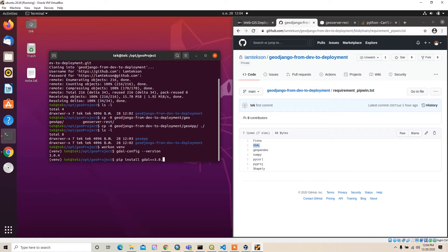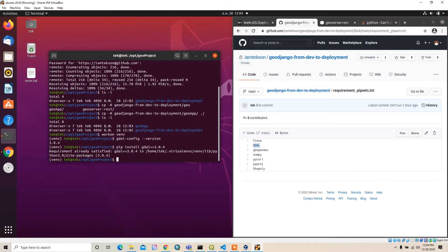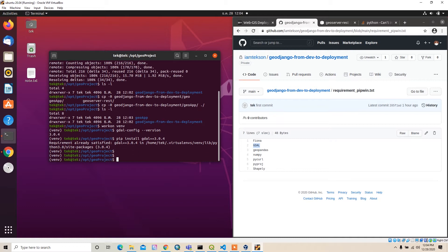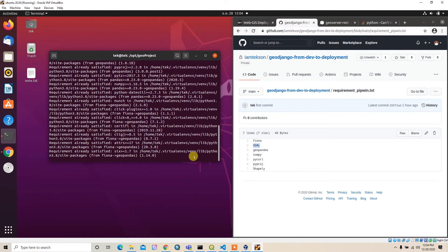Since I already installed GDAL it will install without problem. After that you can install geopandas — by default it will automatically install Fiona, NumPy, pyproj, and Shapely as well. Just install it.